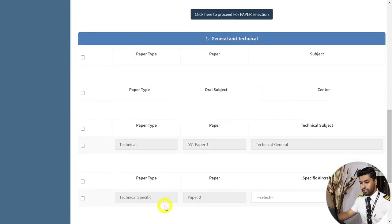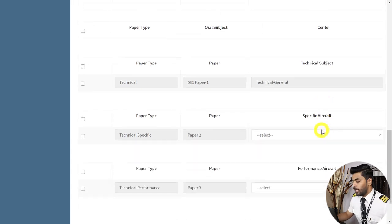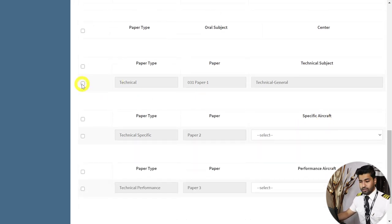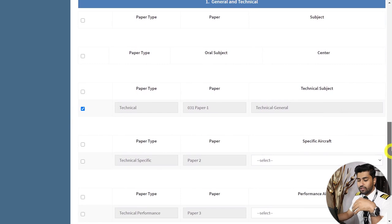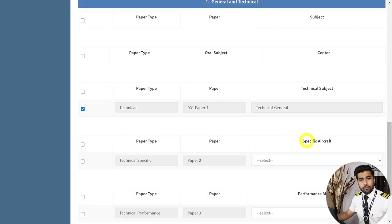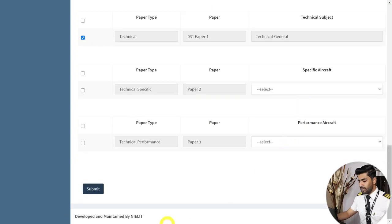The page will refresh and all available papers will be shown below. For example, if you want to apply for Technical General — again, I have made a video on DGCA examinations covering all subjects, linked above and in the description. You select the papers you want to appear for. There's no hard and fast rule that you can only apply for one or must apply for all — it's totally up to you. If you're confident enough for two examinations, select those two papers.